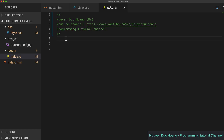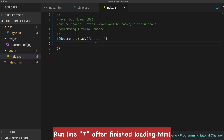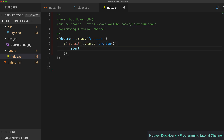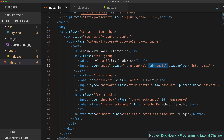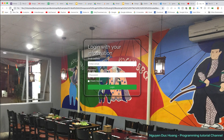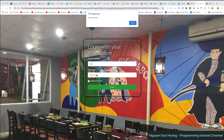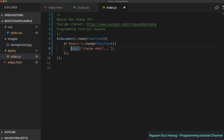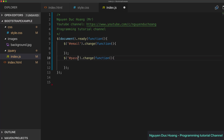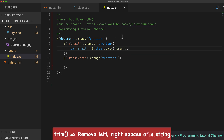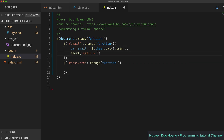Inside the jQuery script file, we call a callback function that runs after the HTML DOM has finished loading. We use the 'change' function to observe when the value in the email input changes. When you type and press Tab to the next field, the change event fires. We get the email value using '.val().trim()' — trim removes leading and trailing spaces from the string.